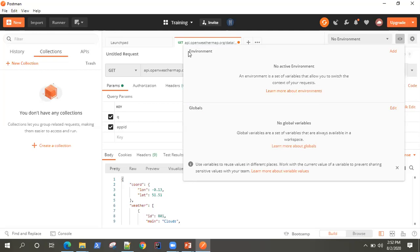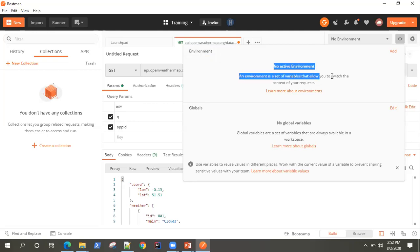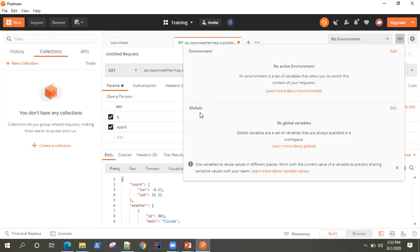Environment variables are only available to that particular environment. So to give a brief overview: if you have different environments like dev, prod, UAT, you can have three different values for that same variable, and depending on the environment you can use those values. So as we are talking about global variables, let's go ahead and add a global variable.